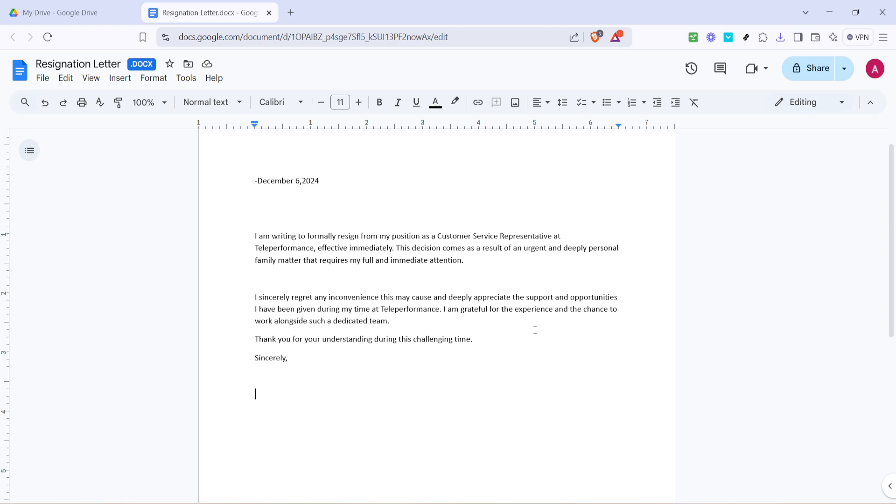Here within Google Docs, you're free to edit your text file to your heart's content. You can add or remove text, adjust formatting, or collaborate in real time with others by sharing the document. Google Docs auto-saves your work so you don't have to worry about losing any changes.